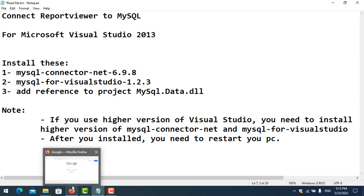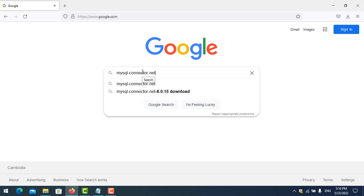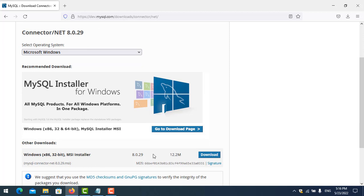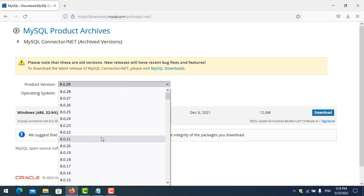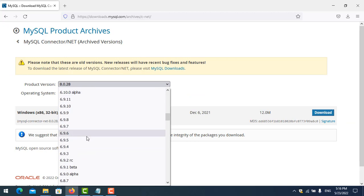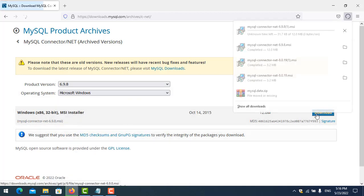Let me show you how to download all of this. Go to Google and search for it. Here is the latest version, but in this case I need the old version, so click on 'Archives' and find the version you want. I need version 6.9.8.